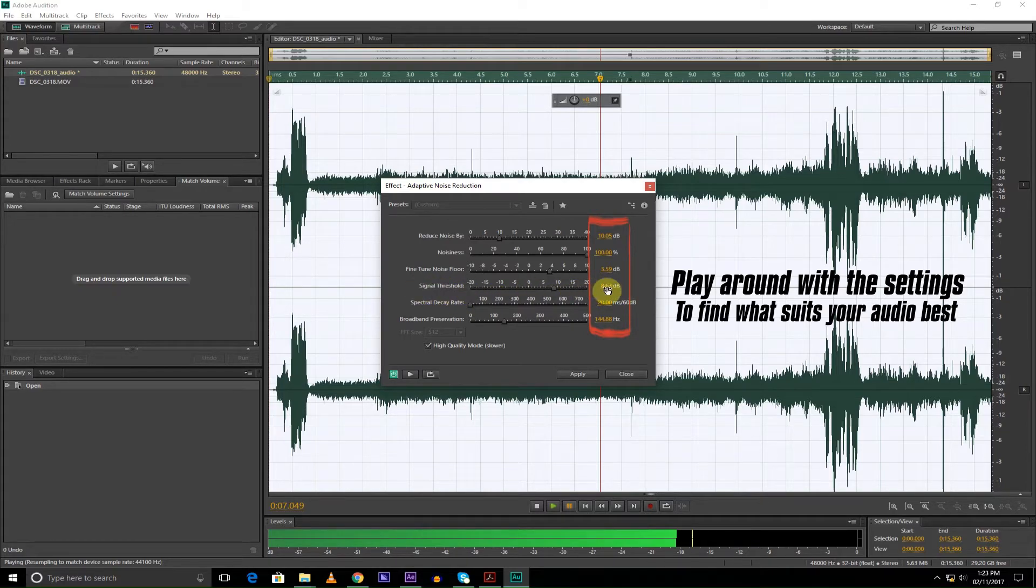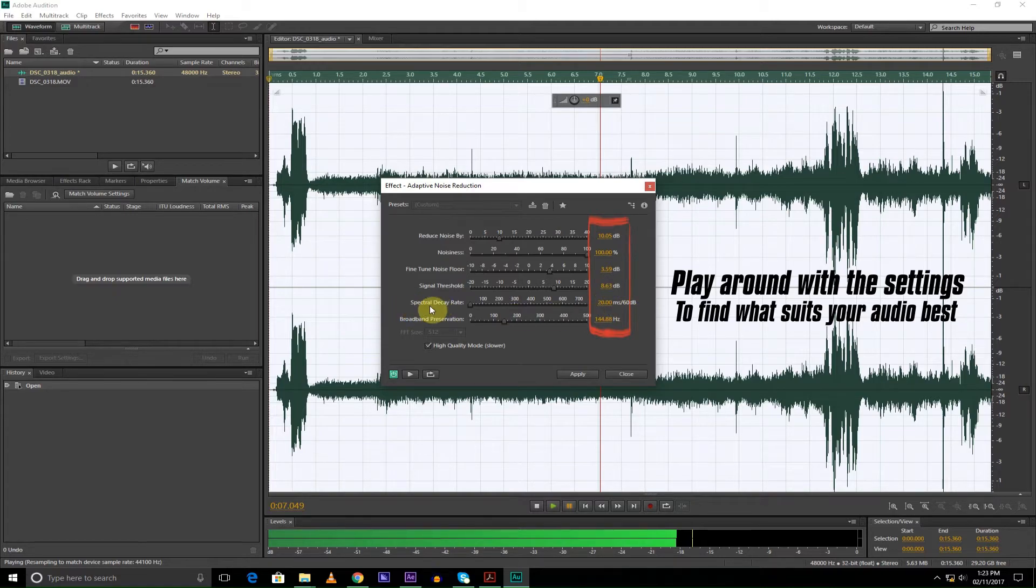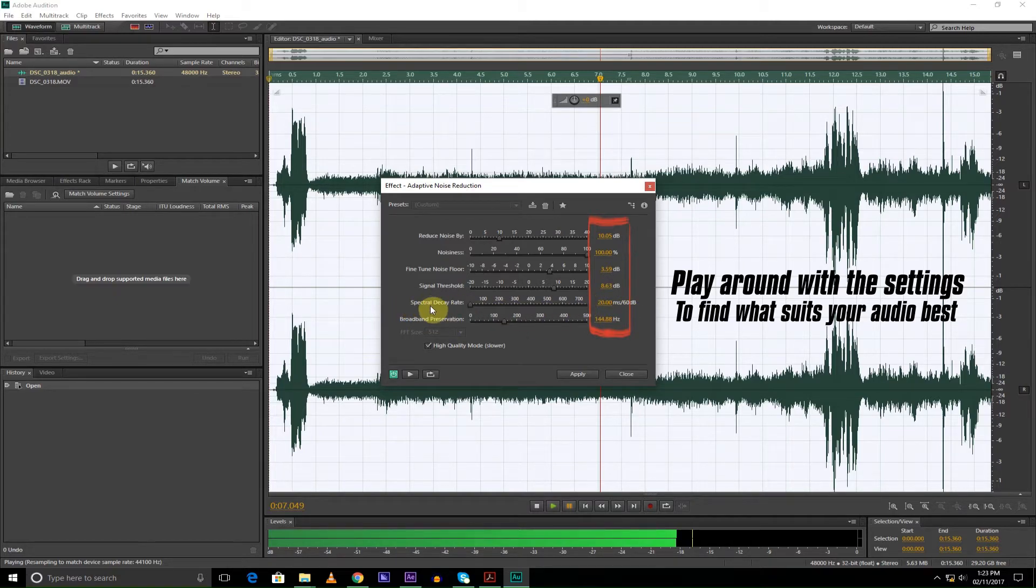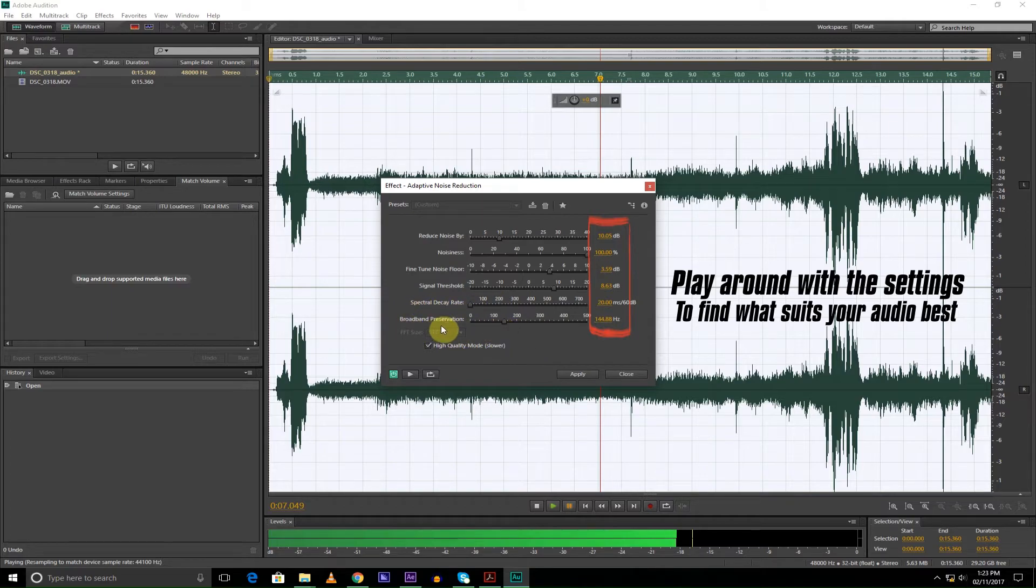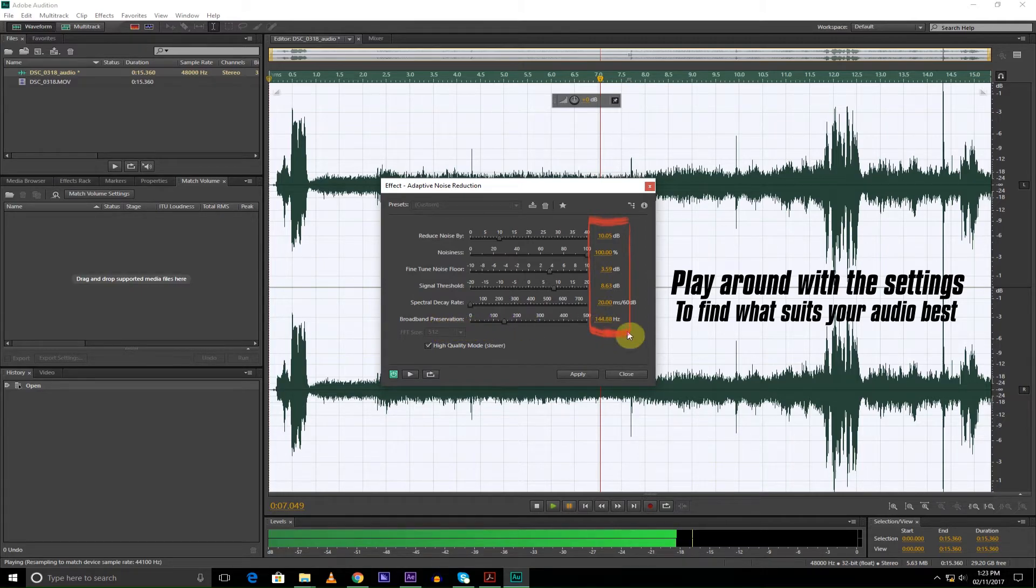Or 2.5, and signal 68.63, or 8.5 or 9 is fine. Then I just keep spectral decay as it is and broadband. Preservation I go 145.44.